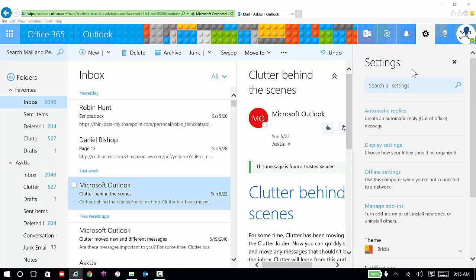Here you have your settings window, your ability to search for settings, and then some common settings like automatic replies, display settings, and also themes, which is how mine looks like Legos today.